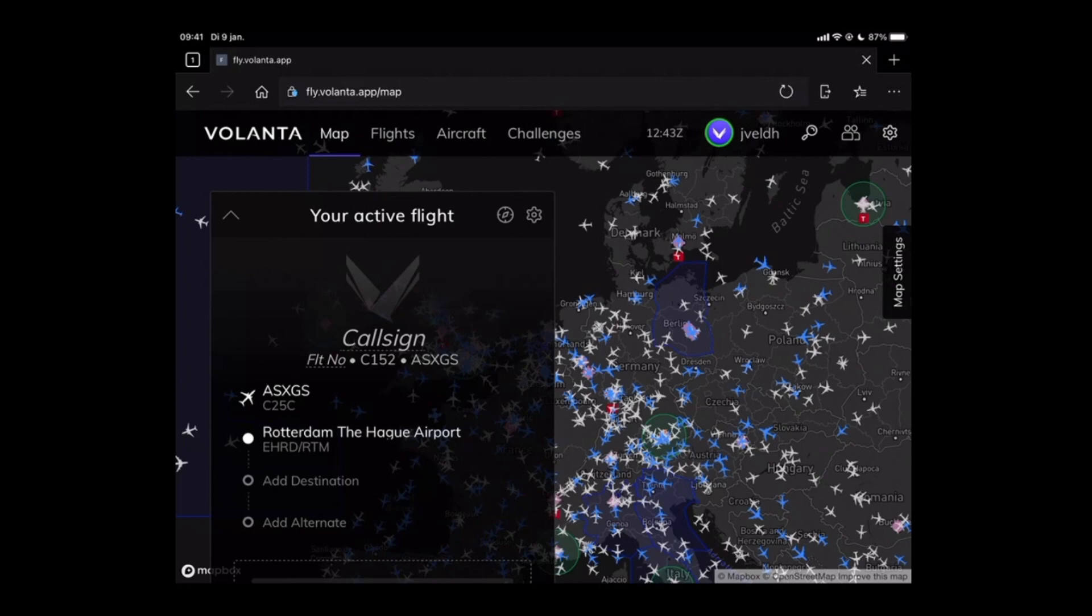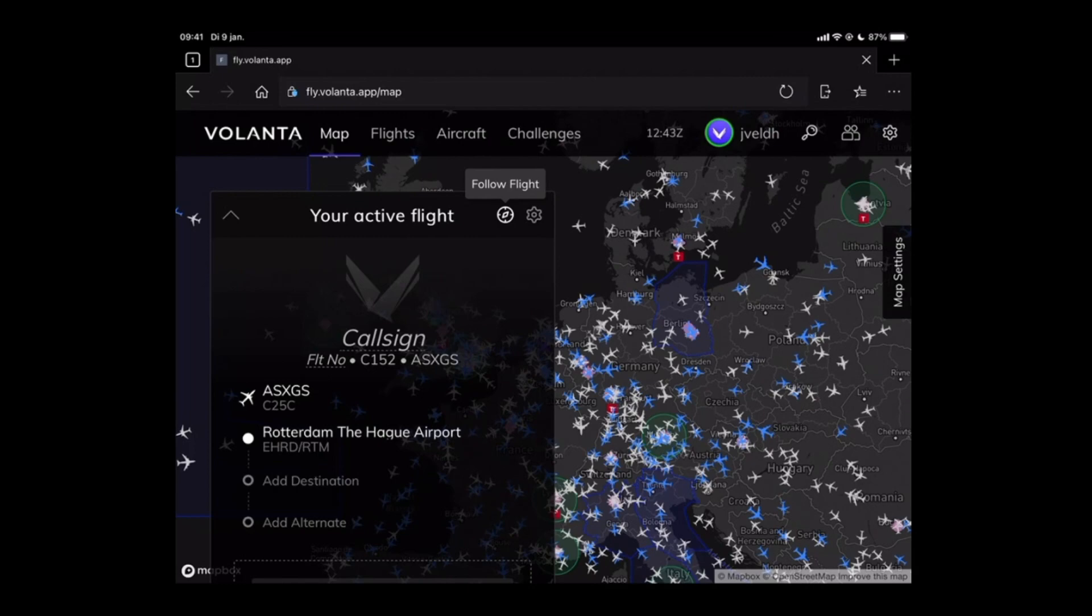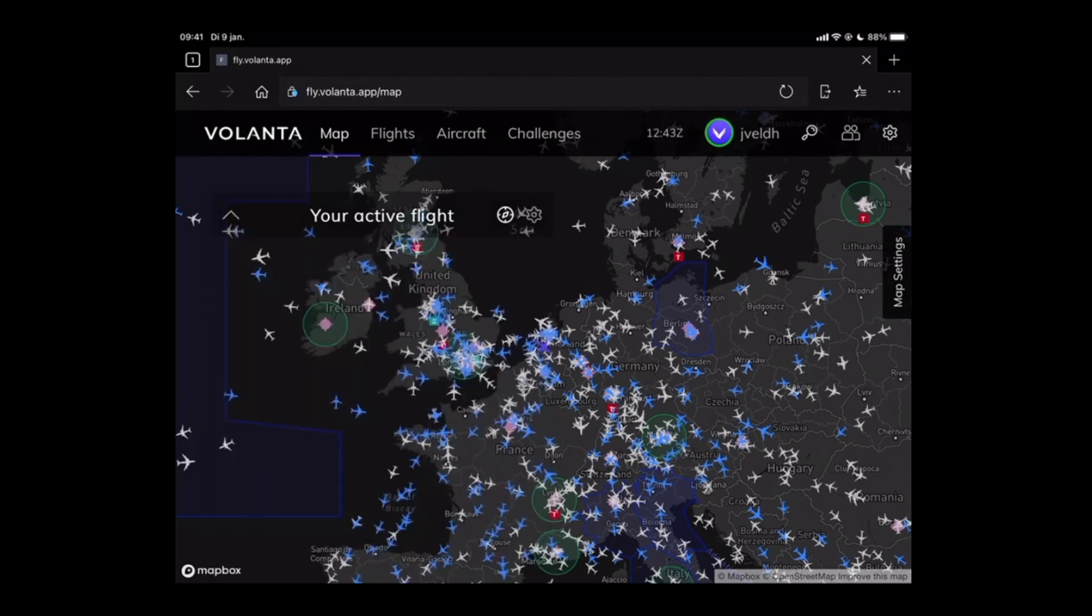You can minimize the view by pressing on the arrow button next to your active flight. Let me do that and that will hide the rest of the information.